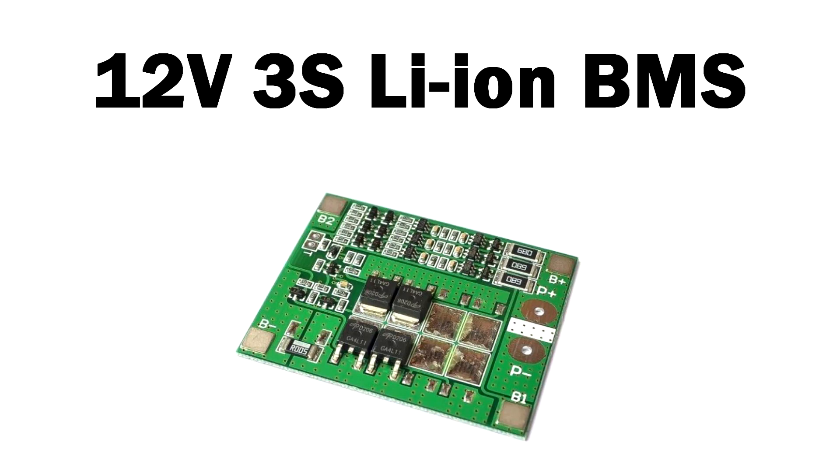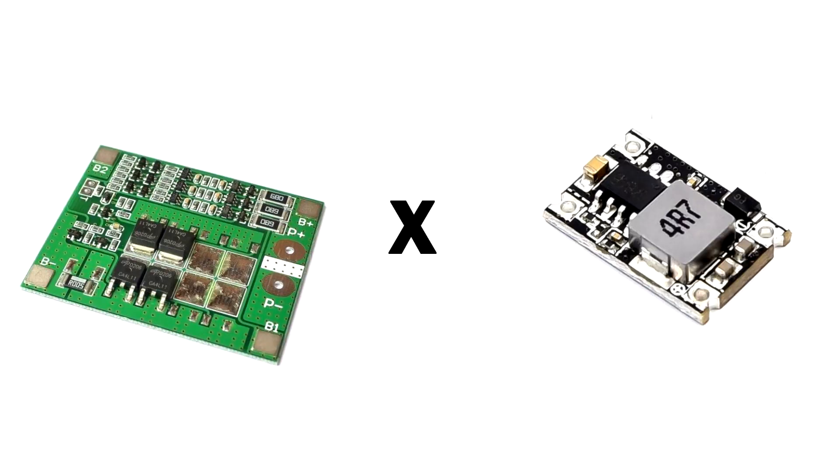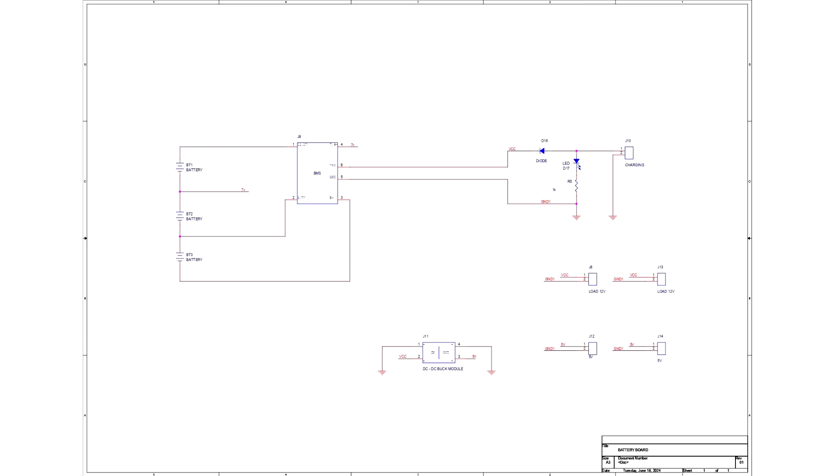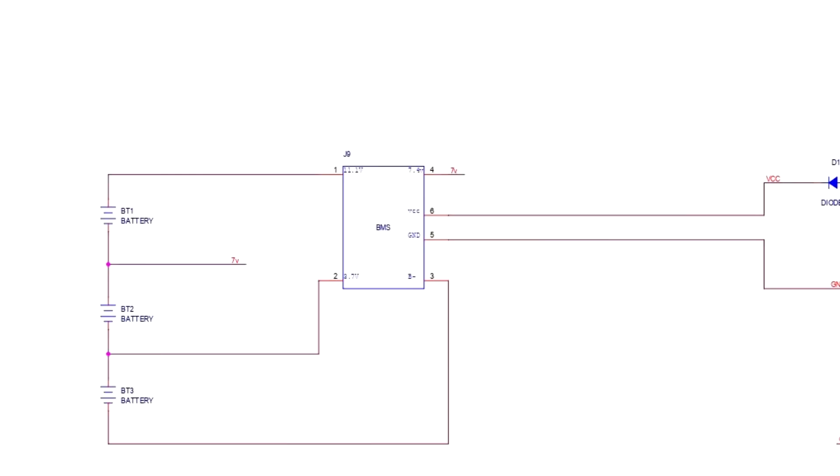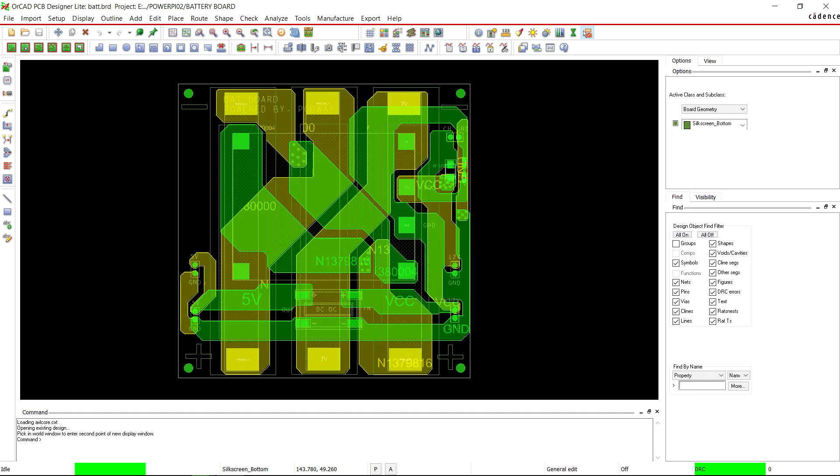The BMS and the DC buck module were the project's two primary components, therefore we began the electronic design process by creating a schematic for the battery board. A battery management system or BMS is used to control or effectively charge and discharge lithium cells while they are in use. Following the completion of the project schematic, we created the board file utilizing the PCB layer from the KiCad design, placing the cell holder on the bottom side and all the SMD components on the top side.